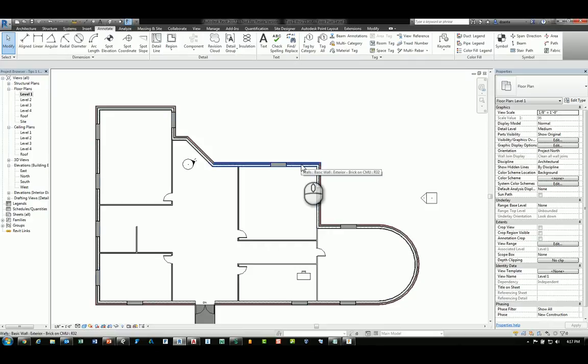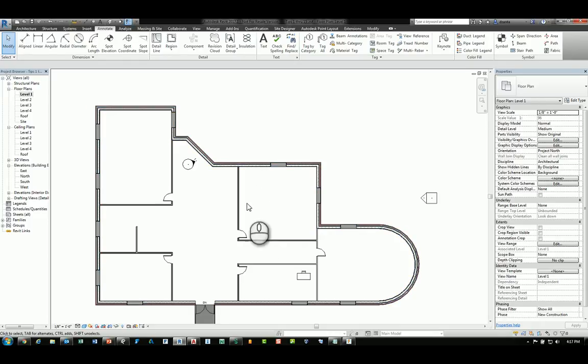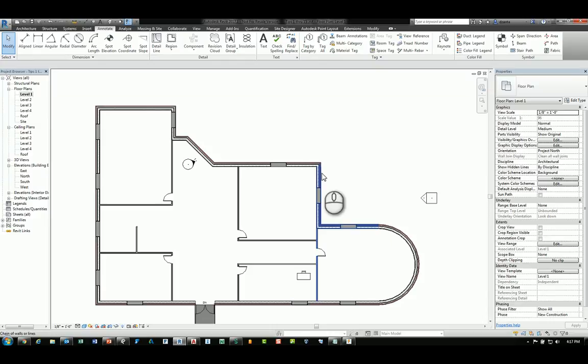If you hit the tab key, it will highlight everything that it can find that's joined together. The behavior is interesting because depending on where you are on the object, what side of the object your cursor is on, and how many times you hit the tab key will dictate what it looks at.